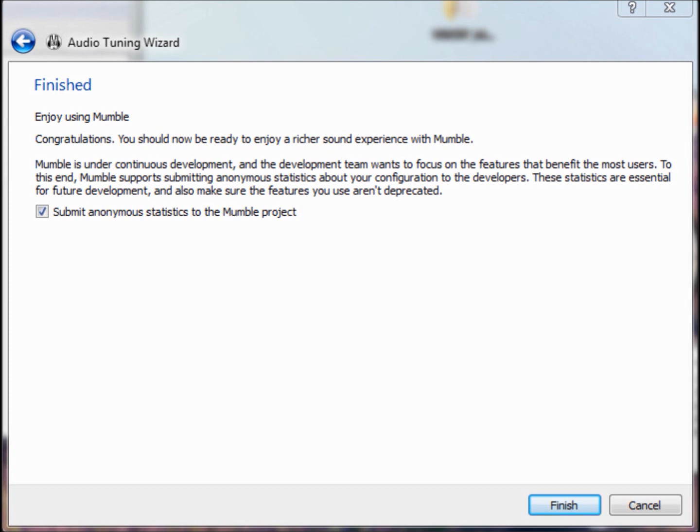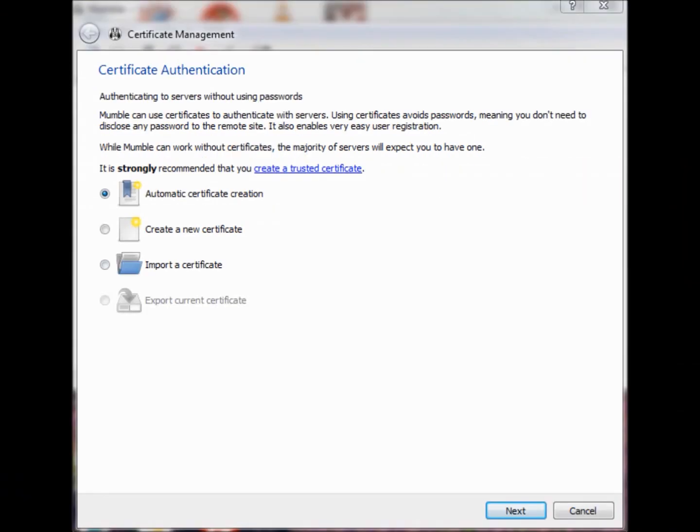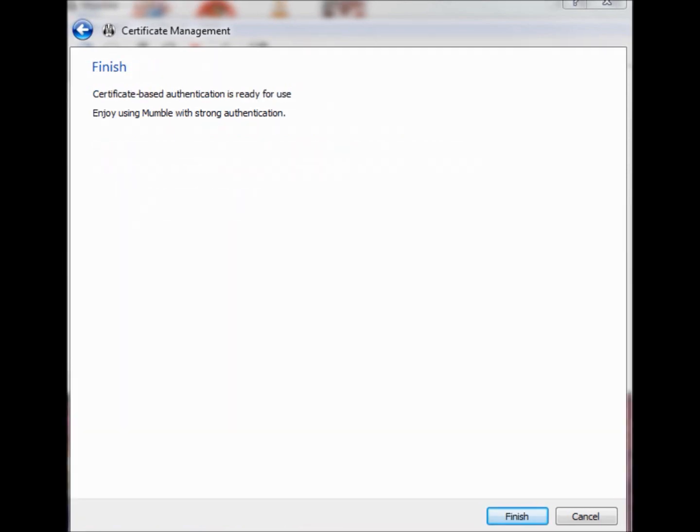Now, here is where this next screen will take you to. It says automatic certificate creation. That should be automatically checked. This is so that whenever you log into the room and stuff after the initial setup, it'll save everything. So all you've got to do is click on the server you want to go to, and then you're in the room. Then you'll click finished.